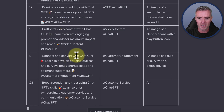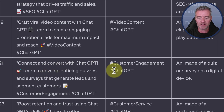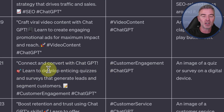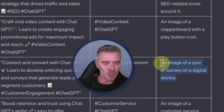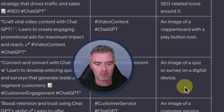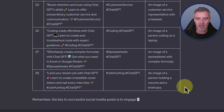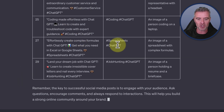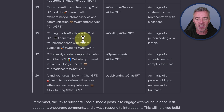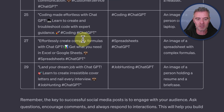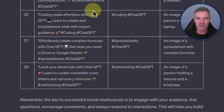Here's another post example: 'Connect and convert with ChatGPT — learn to develop enticing quizzes and surveys that generate leads and segment customers,' with a suggested image of a quiz on a digital device. It's finished now. It does give its usual advice at the end, which you can prompt out by telling it not to add commentary after carrying out the instruction — it can be a bit preachy. But overall, we've got our social media content. Brilliant.